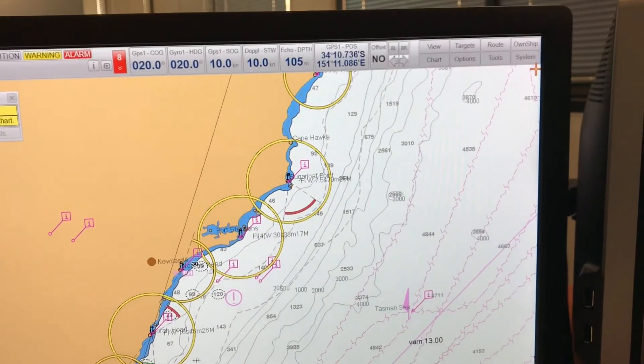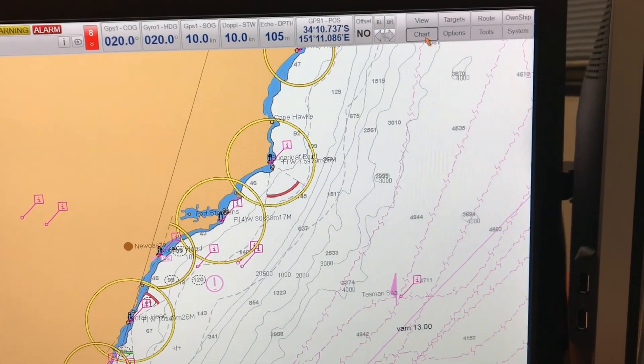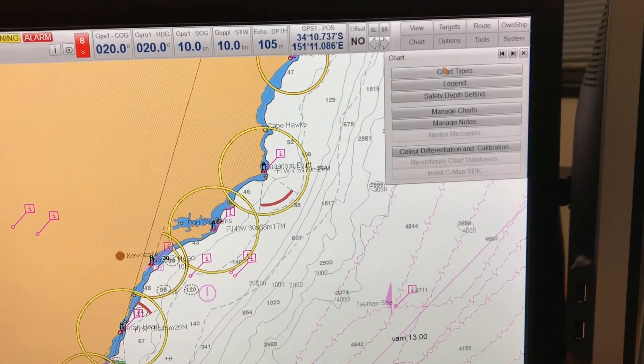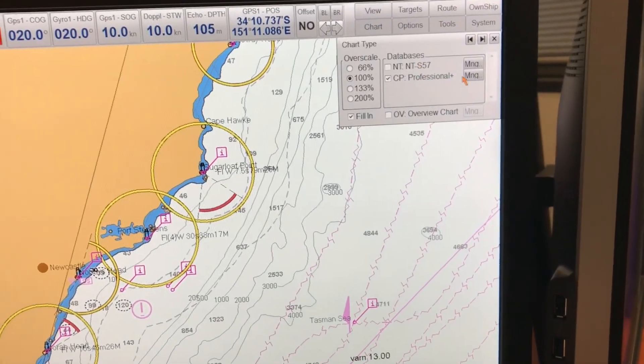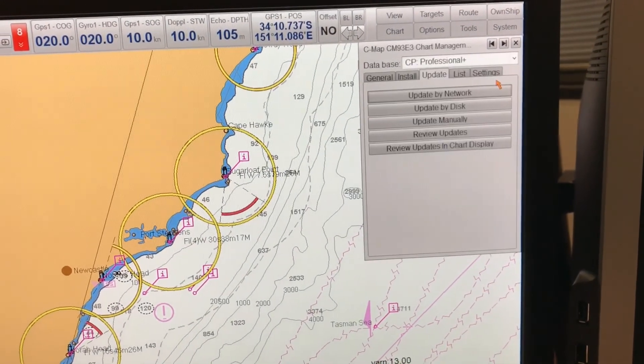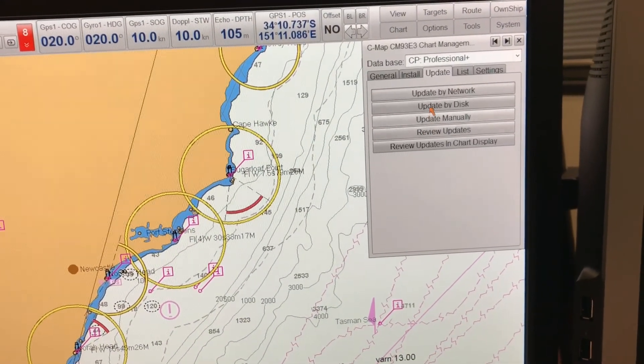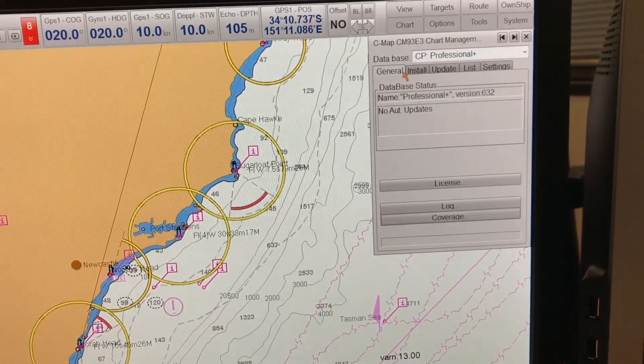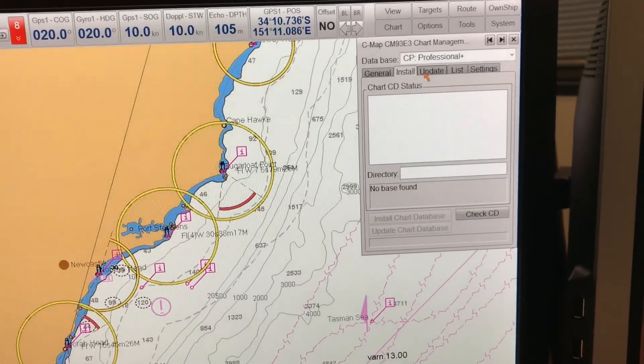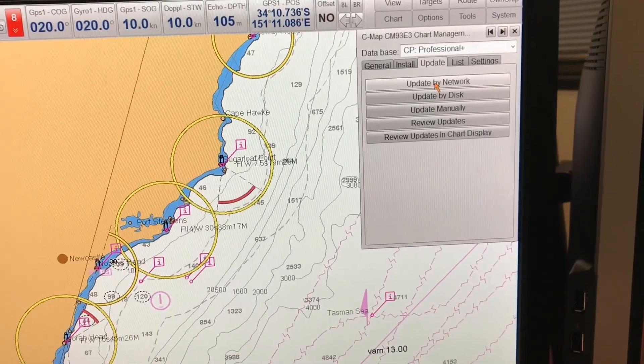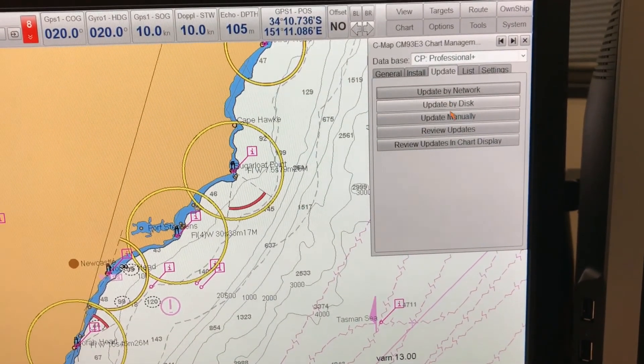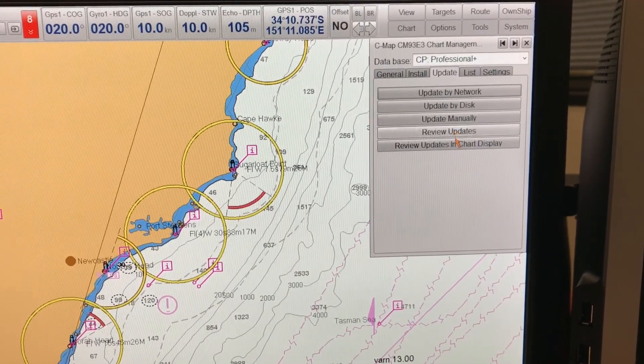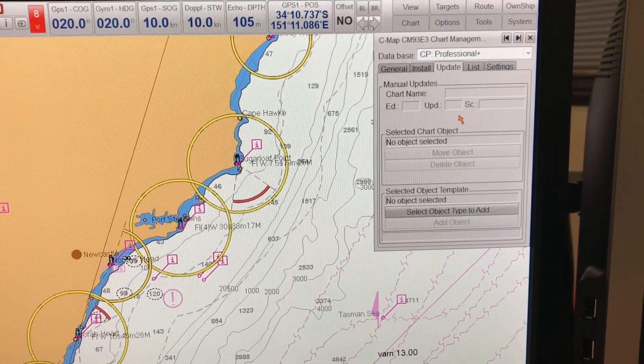So to select your preferred method of chart updating and correction, go to chart, chart types, select the database from which you are using the charts, click manage, then you can choose your method. So you have the update here: update by network, update by disk, or update manually. If you update manually or any of the ways, you can review the update as well.